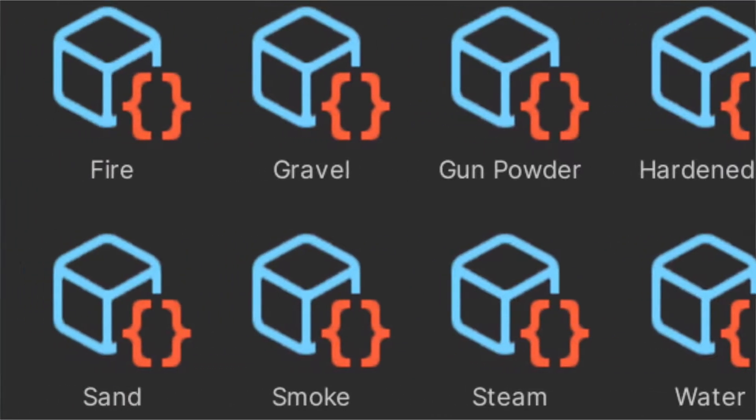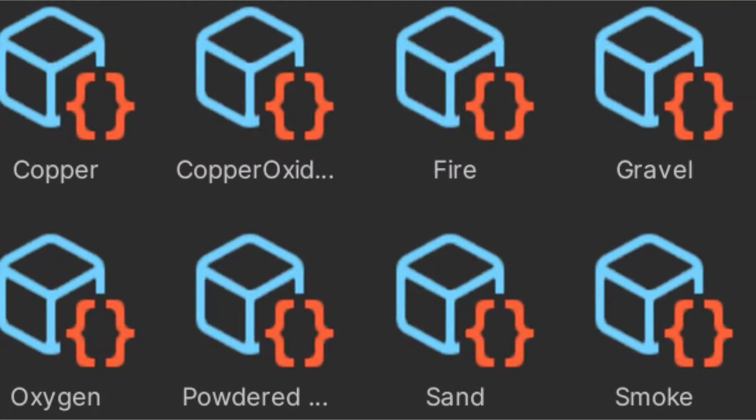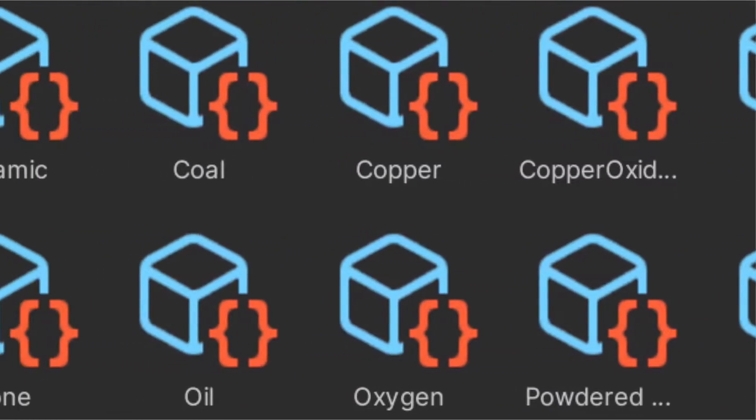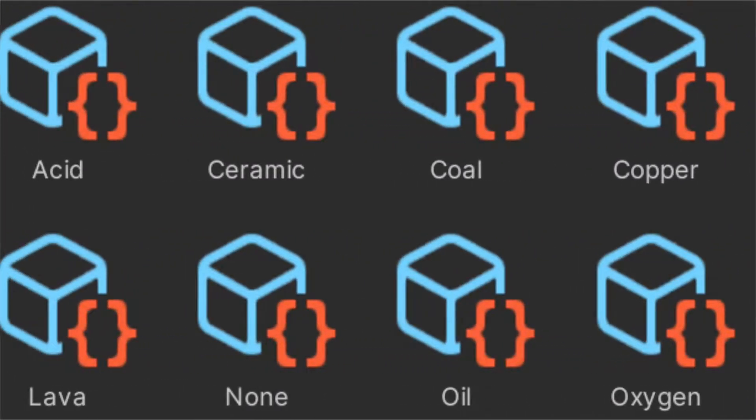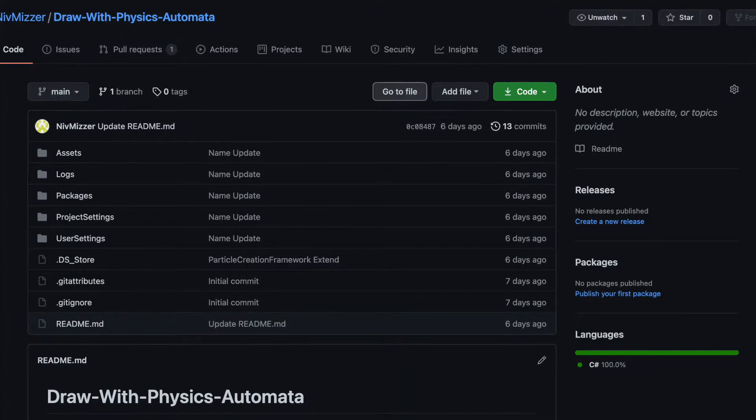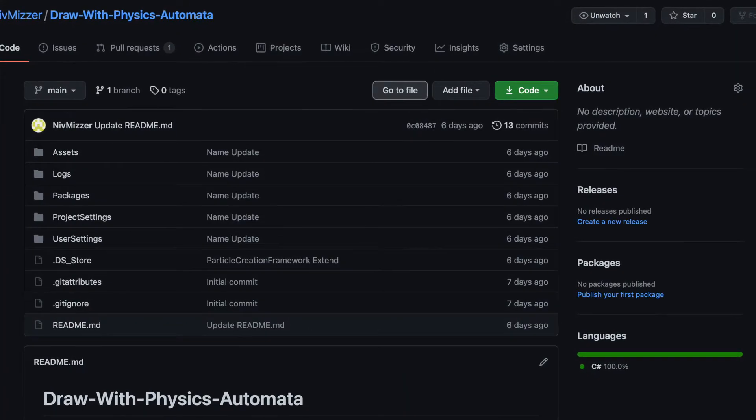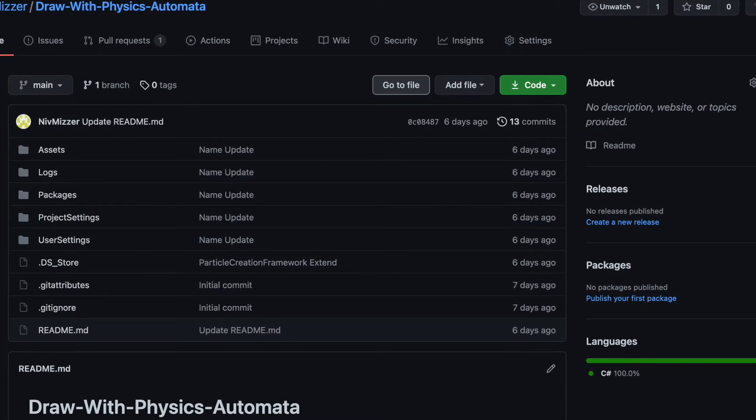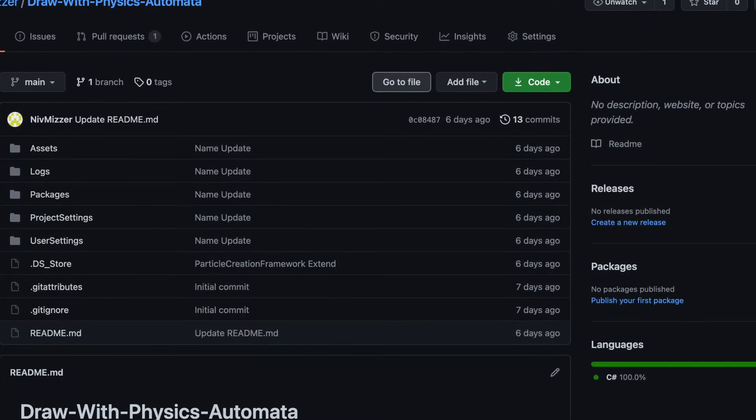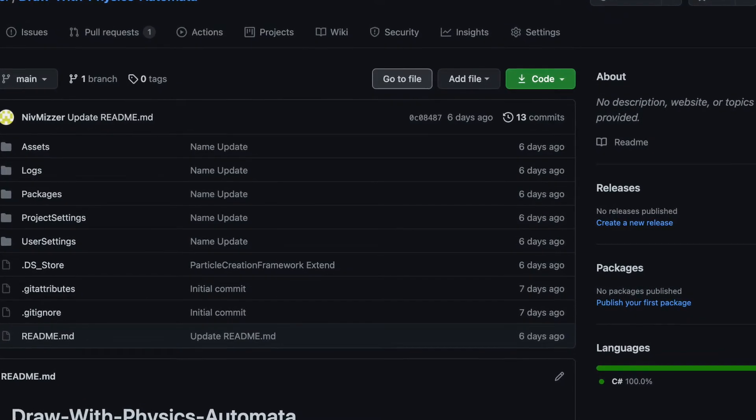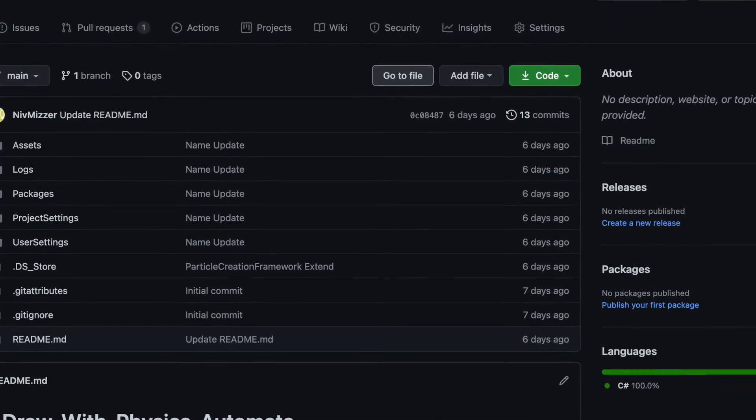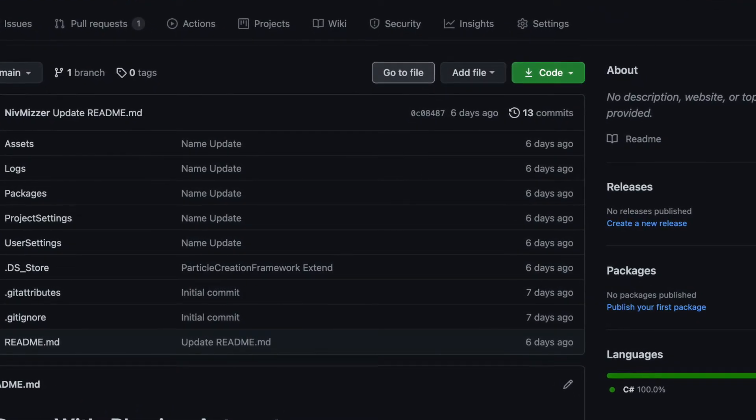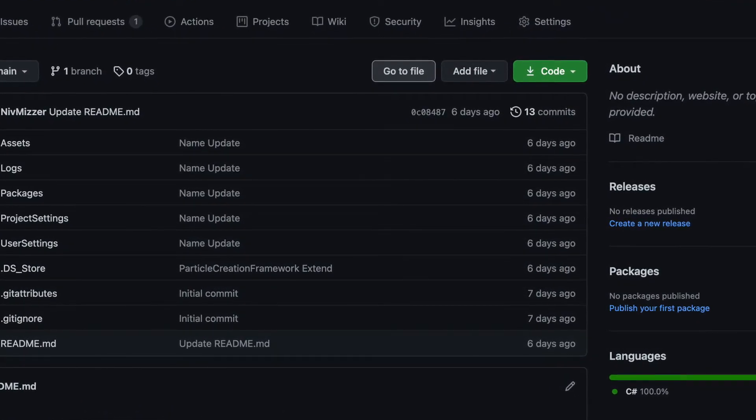Now, I'm going to explain how I create new particles with the framework I made. The repository for this project is open source on GitHub, so if you want to download it and start modding the game by adding your own particles, you can. The link is in the description.